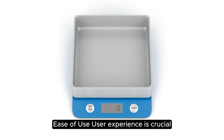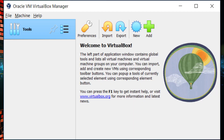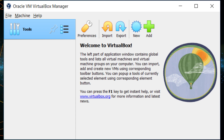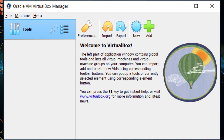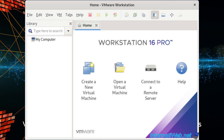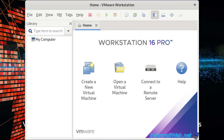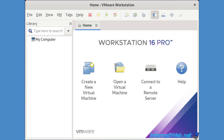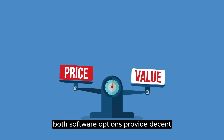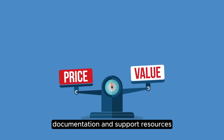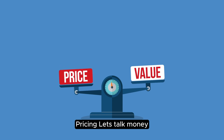Ease of use — user experience is crucial. VirtualBox generally has a simpler interface, making it more user-friendly for those new to virtualization. VMware can sometimes feel overwhelming for beginners. However, both software options provide decent documentation and support resources.